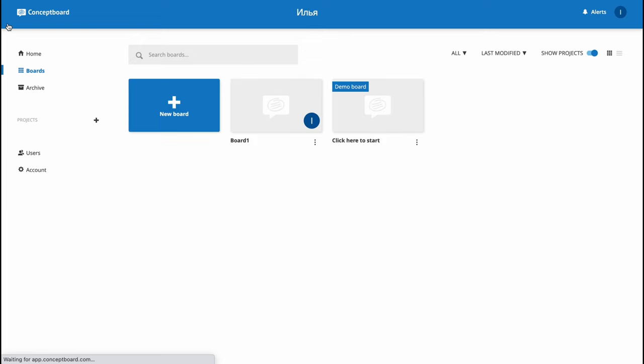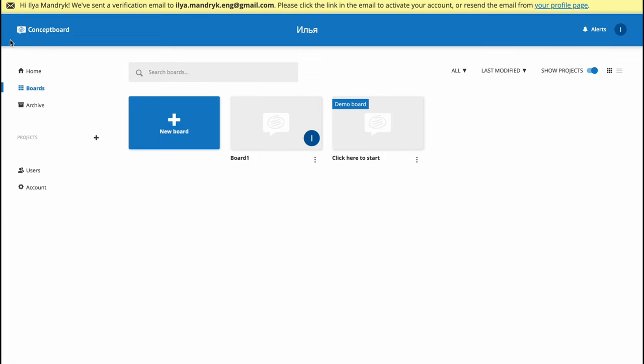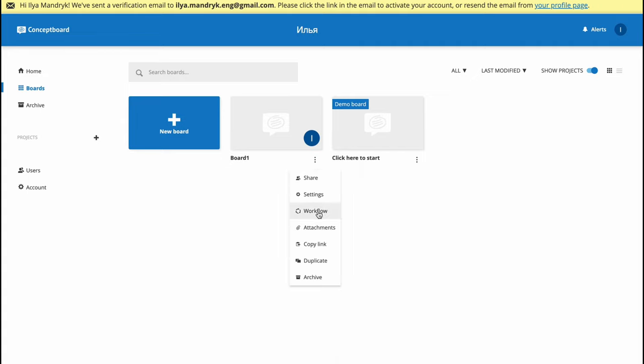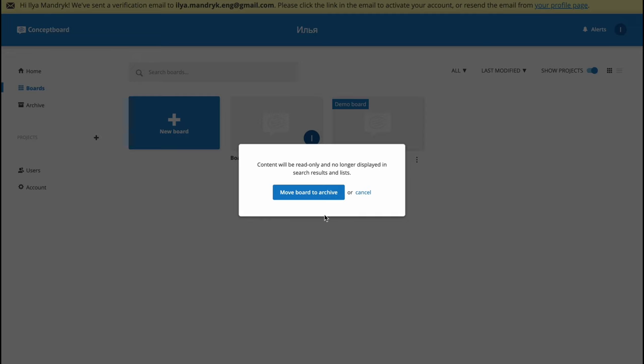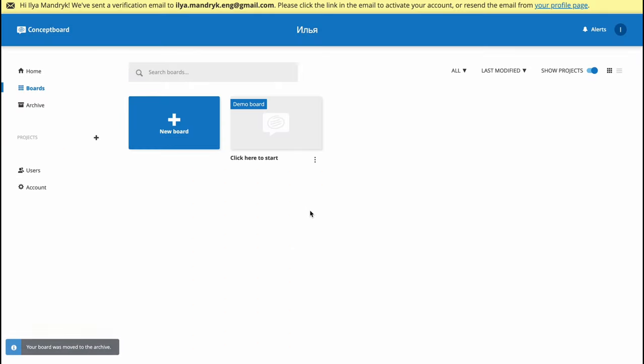If you click on boards in the left top corner, we can find our board right here. From this page we can easily interact - share, go to settings, set up workflow, add attachments, copy link, duplicate, or archive. If you want to hide it from our home page, we can easily archive this board and then find it only in archive.